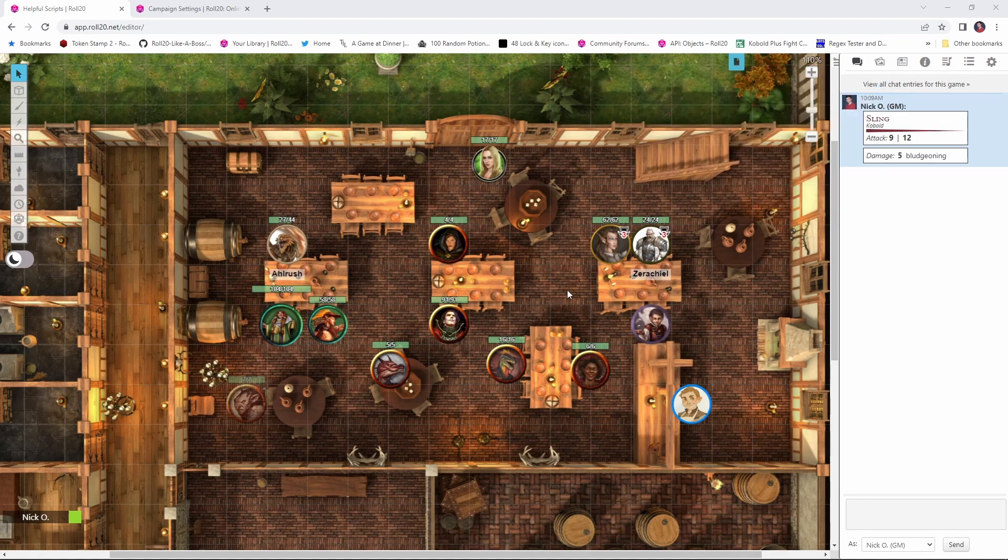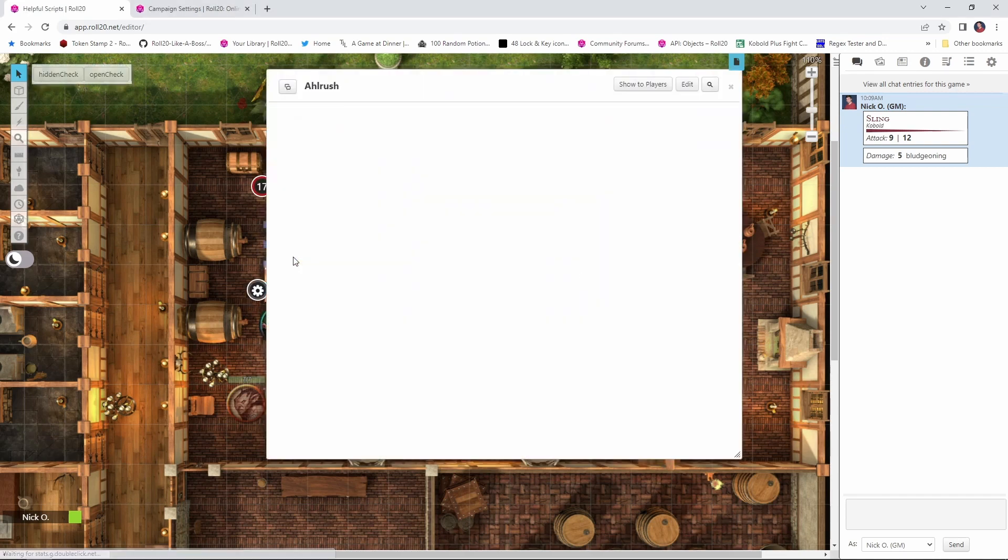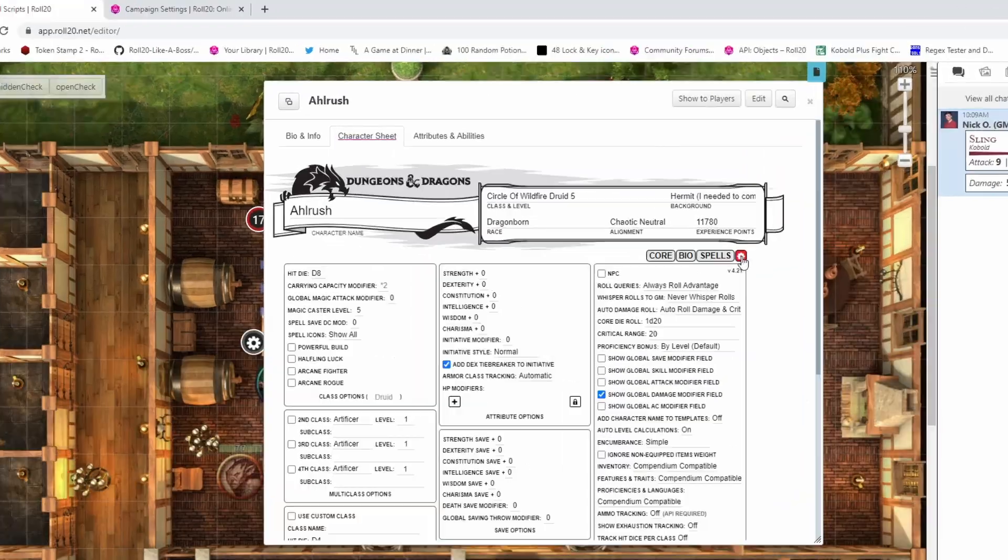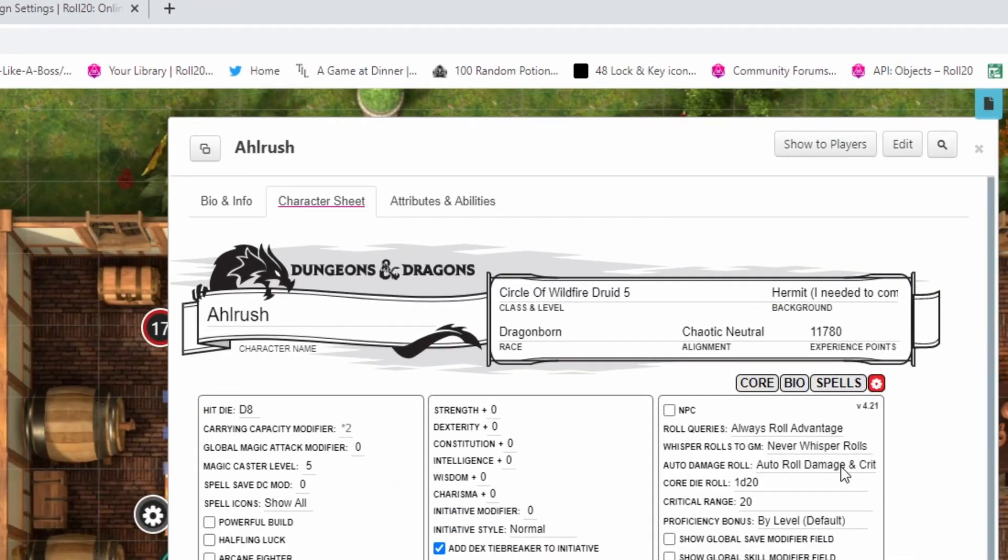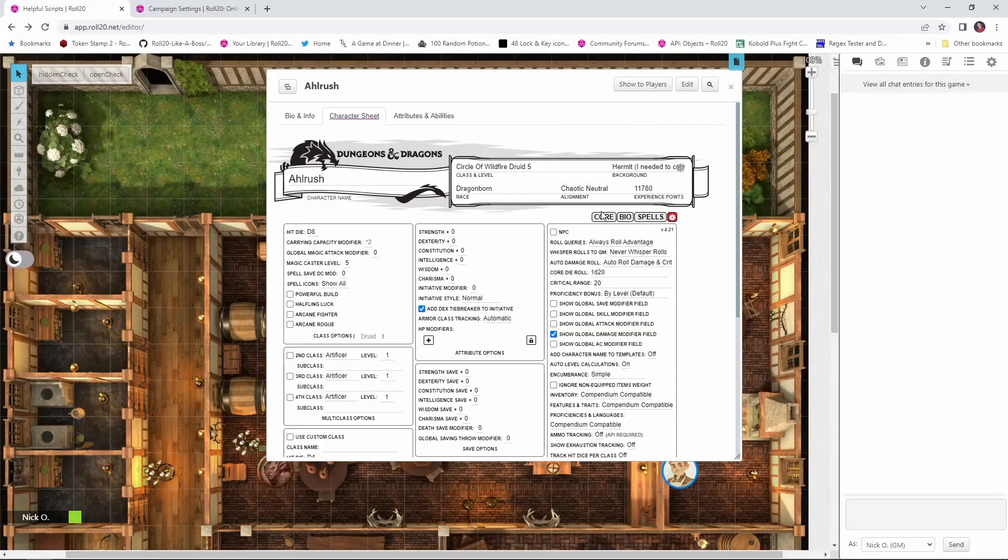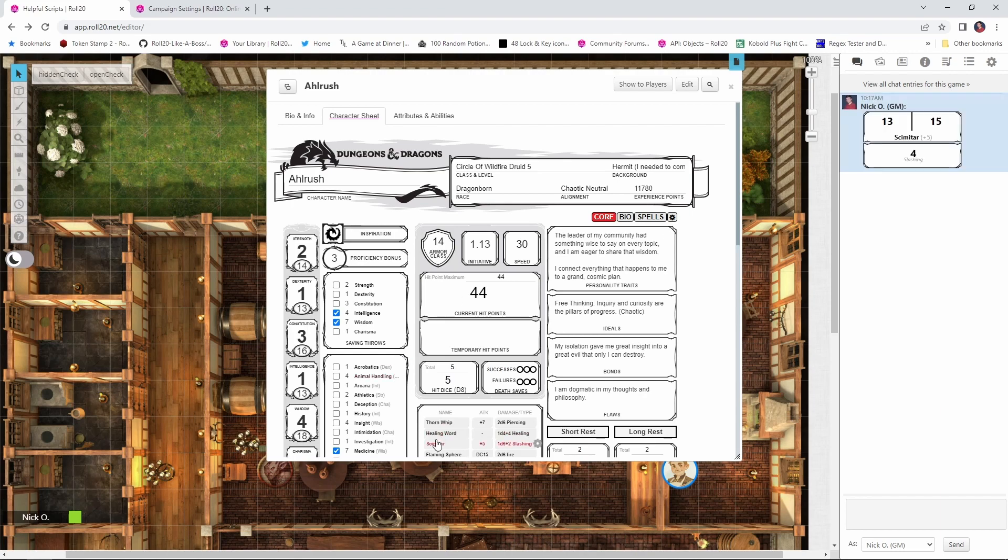What you want to do is go to your character sheet, so I'm going to go to Alrush here. I'm going to alt double click on him to open up his character sheet. I'm going to go over to the cog here, and we're going to scroll down and we're going to go to auto damage roll, and it's the same setting here. We're going to set that to be auto roll damage and crit. So now if we go back to the core tab and have Alrush make an attack, you can see that we're rolling both the attack and the damage simultaneously.